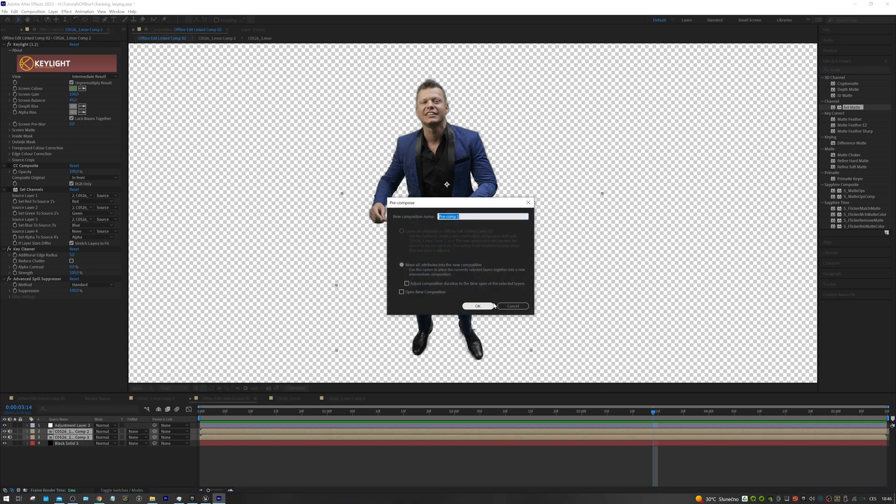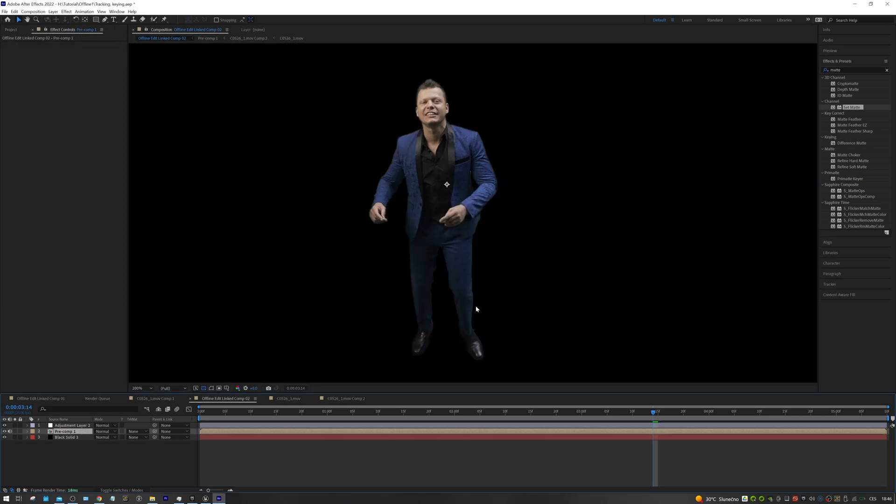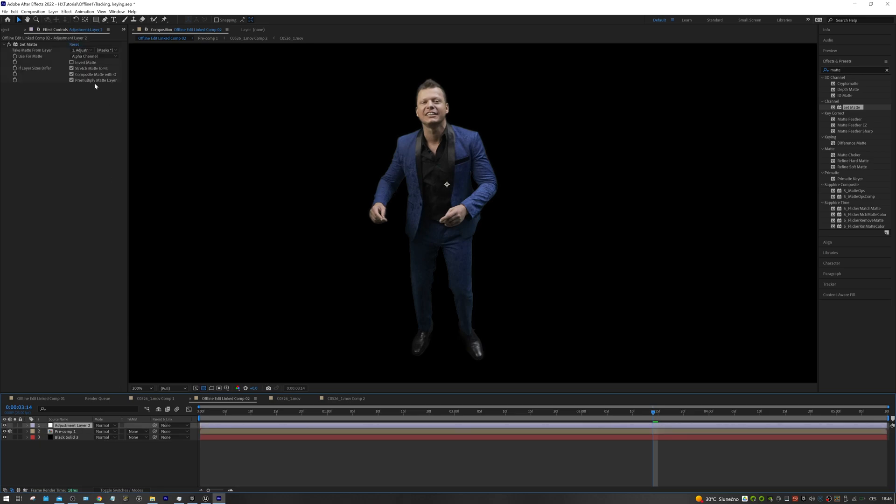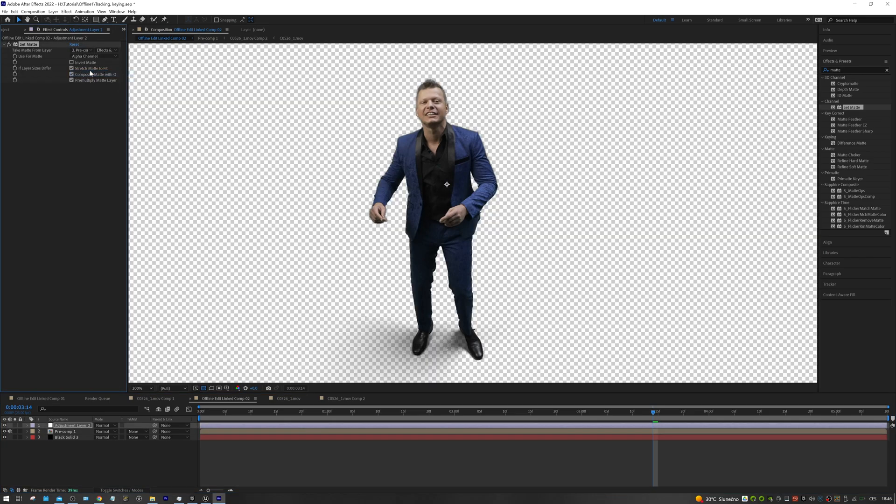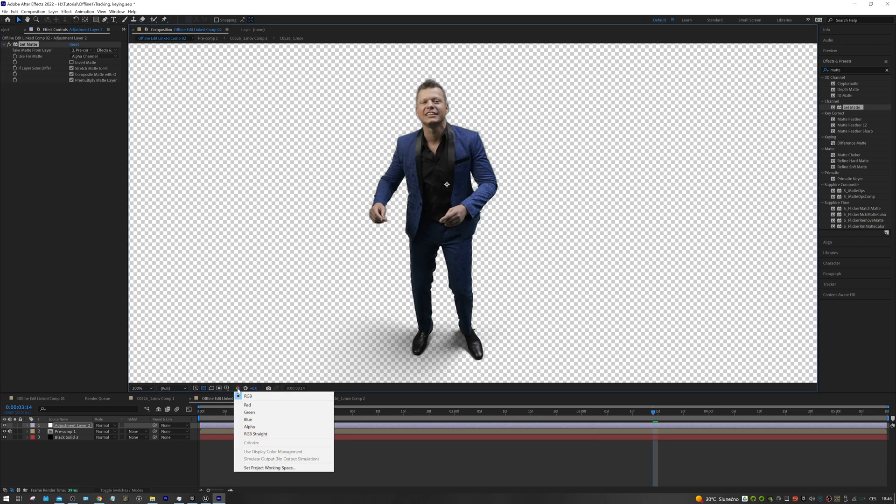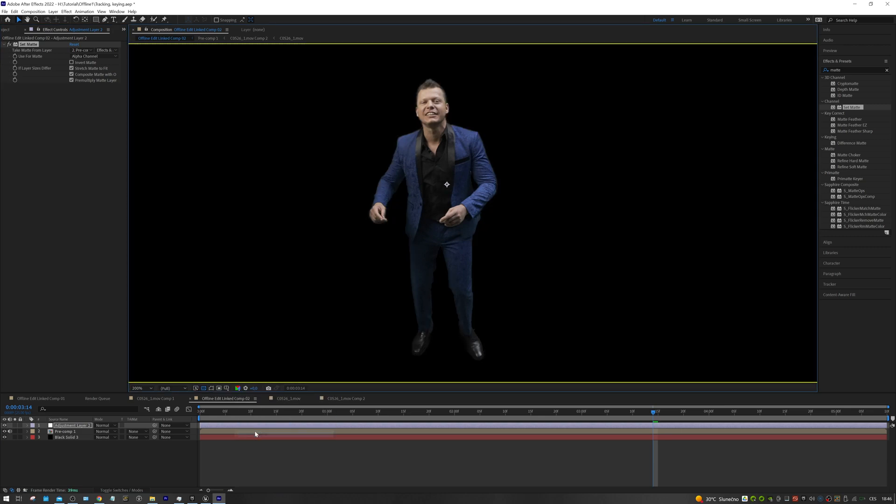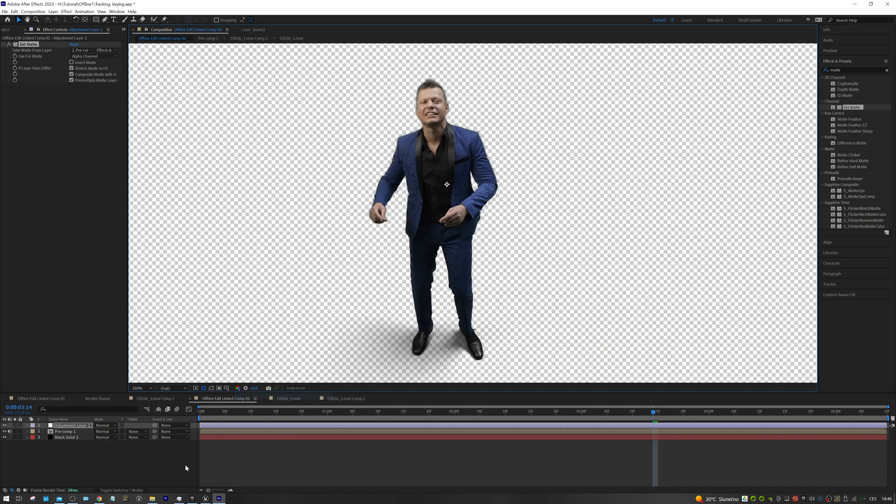I forgot to include the shadows in the alpha, so I pre-compose both layers into a new composition and select this new pre-composition in the matte set. We can see that the alpha is fine now and so are the edges. By this, we successfully completed the keying phase.